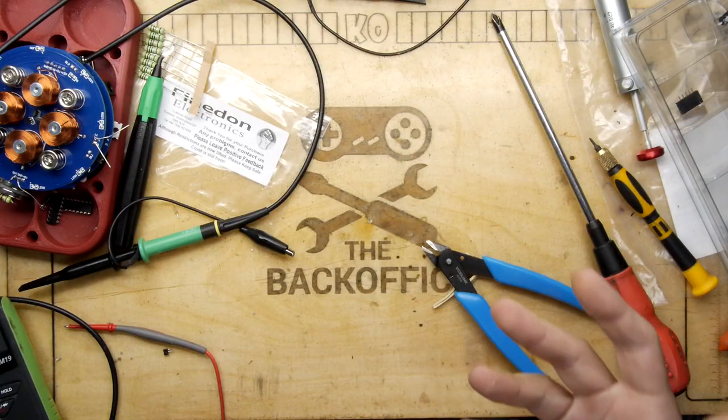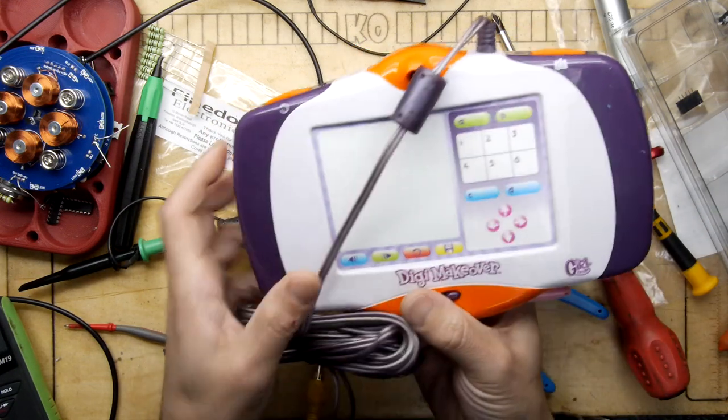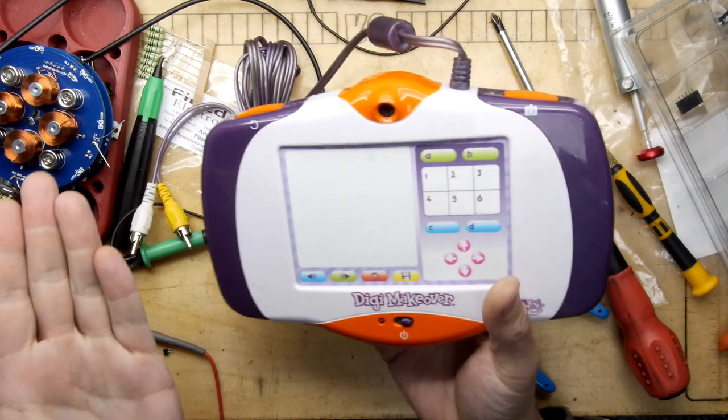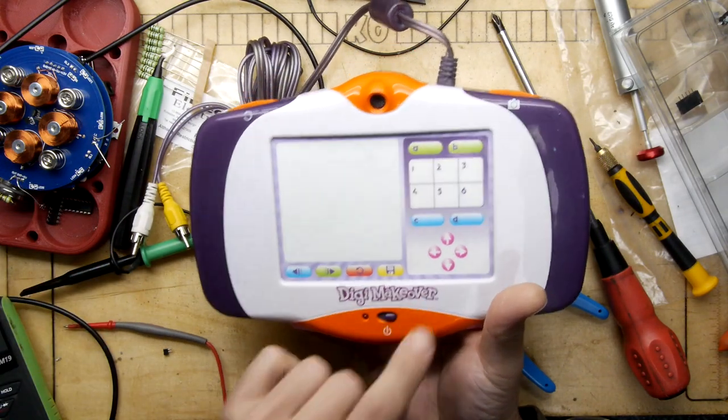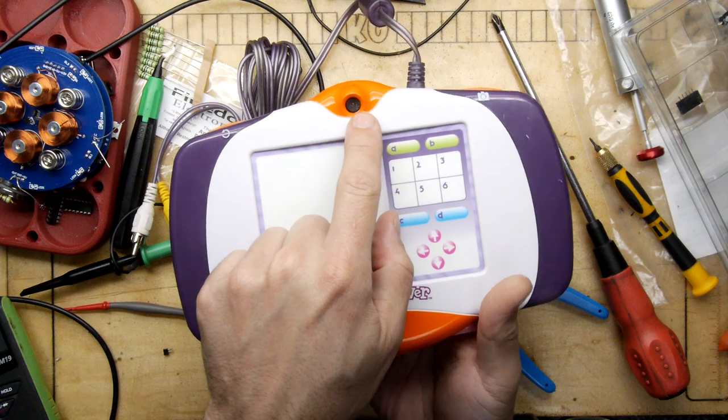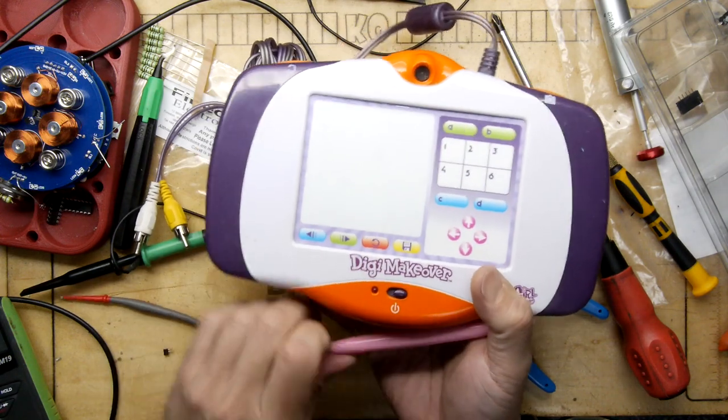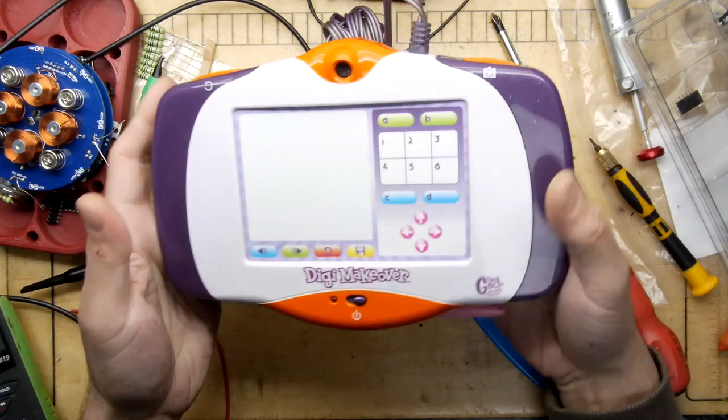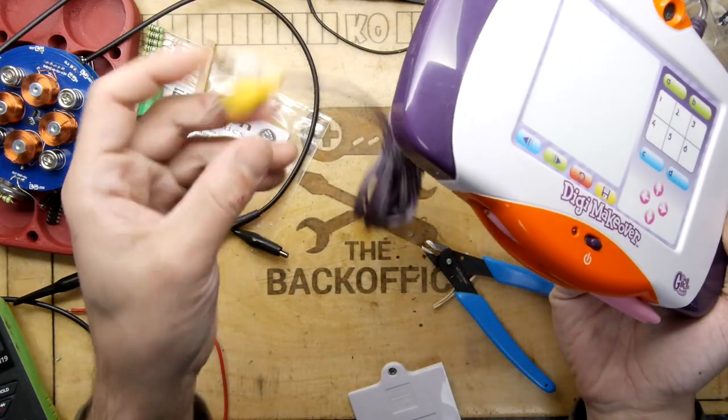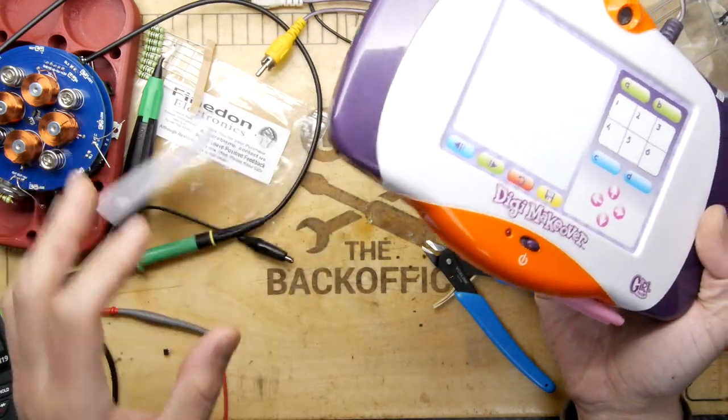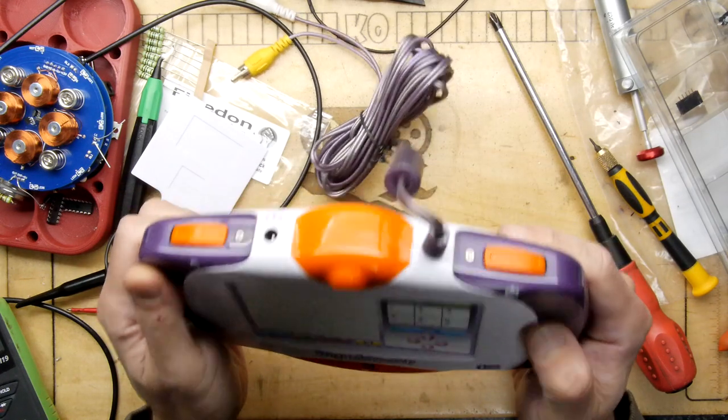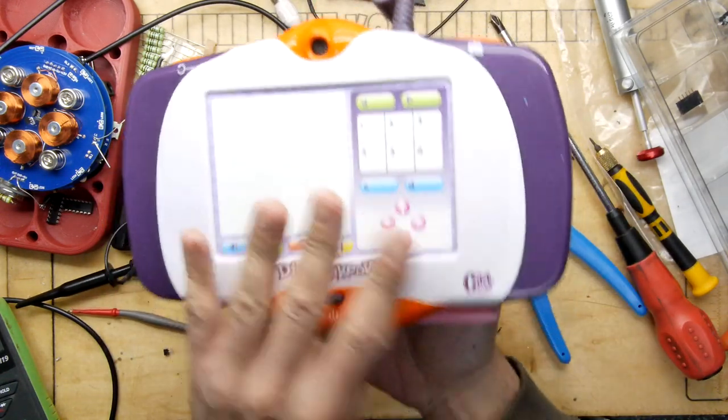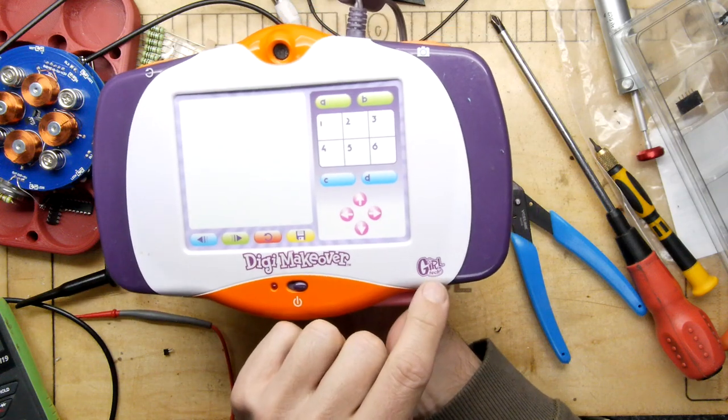I know you've all been waiting for something with a bit of meat on it, and here it is. Three pounds on eBay gets you the Digi Makeover. It has a camera, touchpad, stylus, shoulder buttons, composite lead, and battery door. What more could you want for the money? Well, I think you'd want something working. This is by Girl Tech.